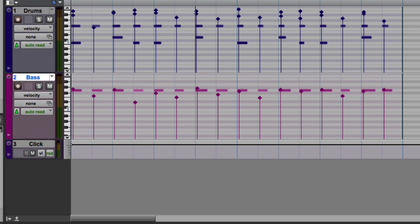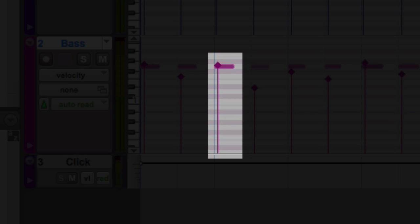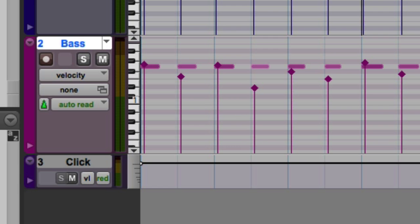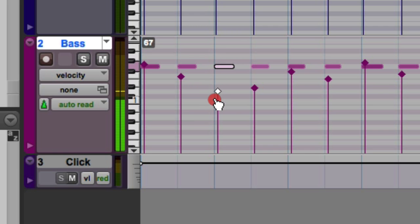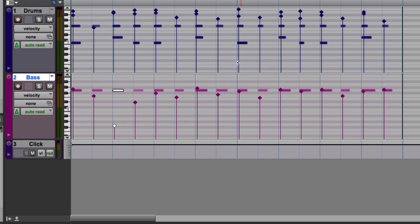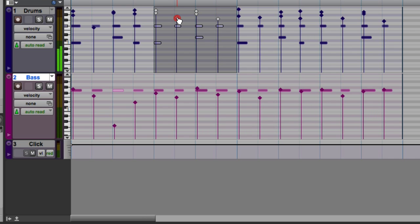In the velocity view, we can see the attack velocity of each MIDI note. The vertical line that you see superimposed on the note is called a velocity stalk. Using the grabber, I can click and drag these to change the velocity of a note. You can also select a group of notes with the selector and change all of the velocities simultaneously.